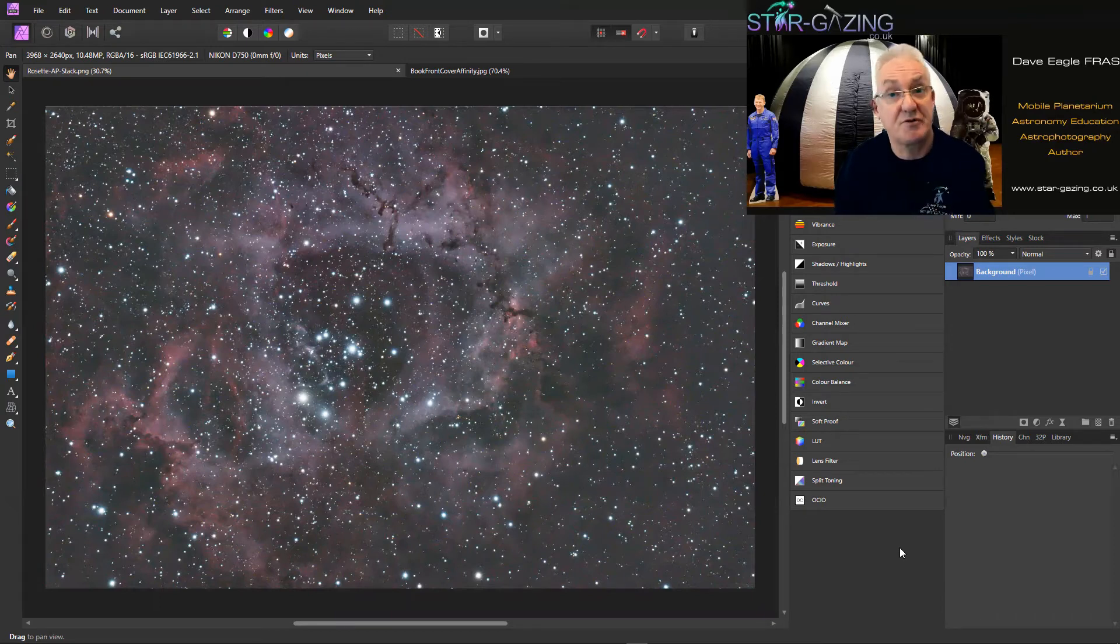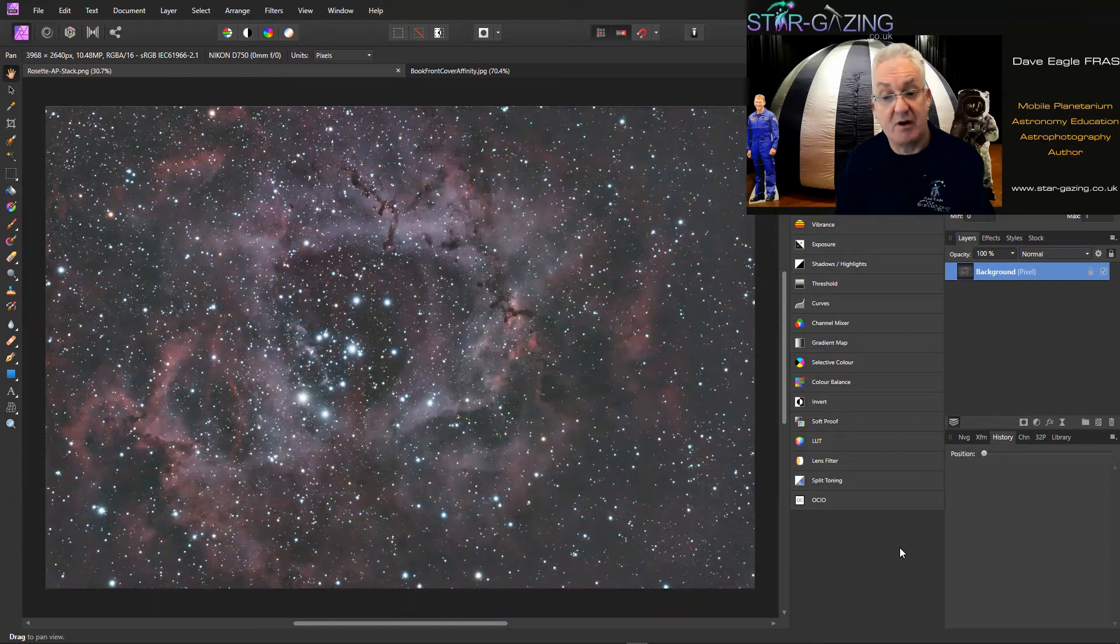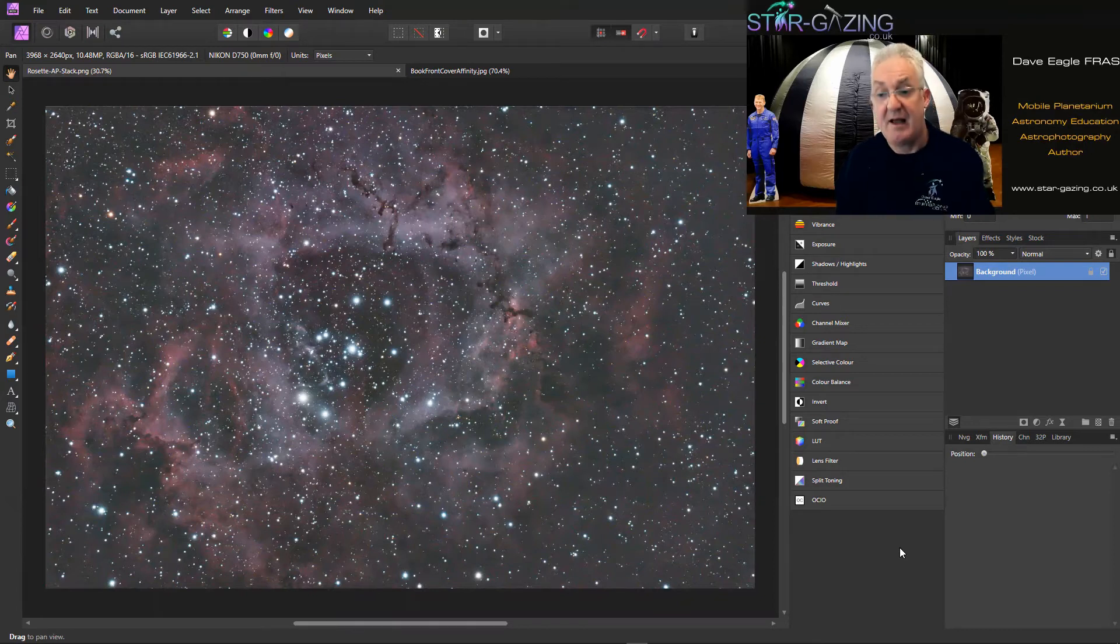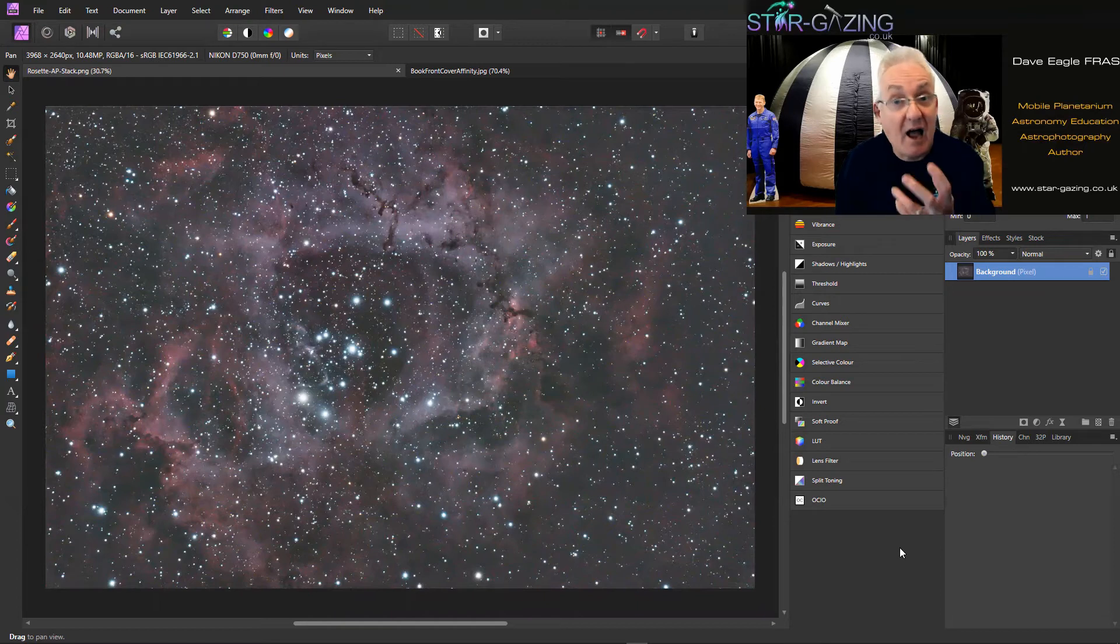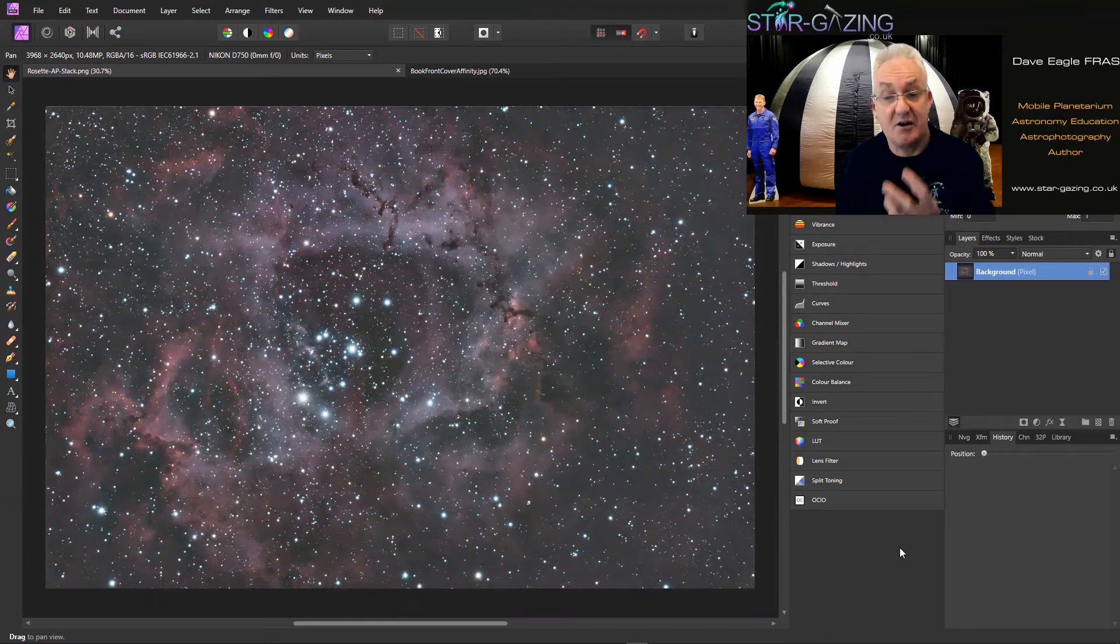Of course the originals don't look like that with lots of light pollution. They have to be processed to be able to do that, and of course one of the key things to do is to stack a number of images.